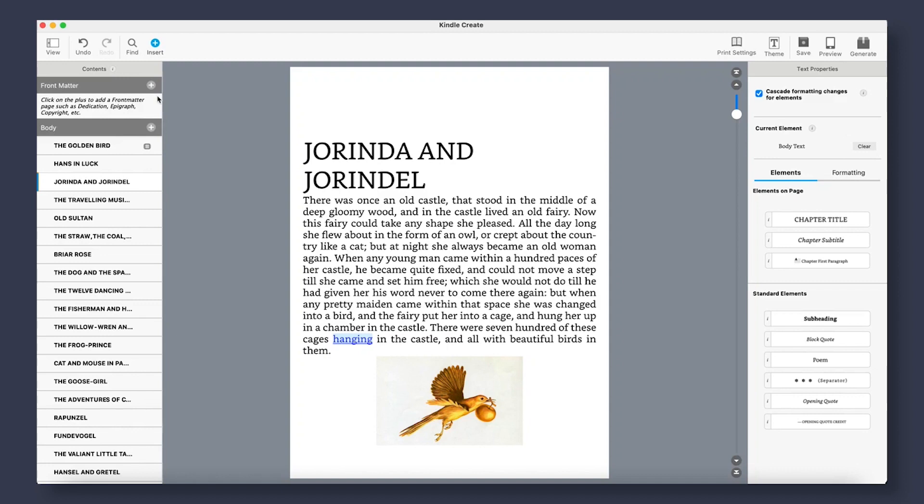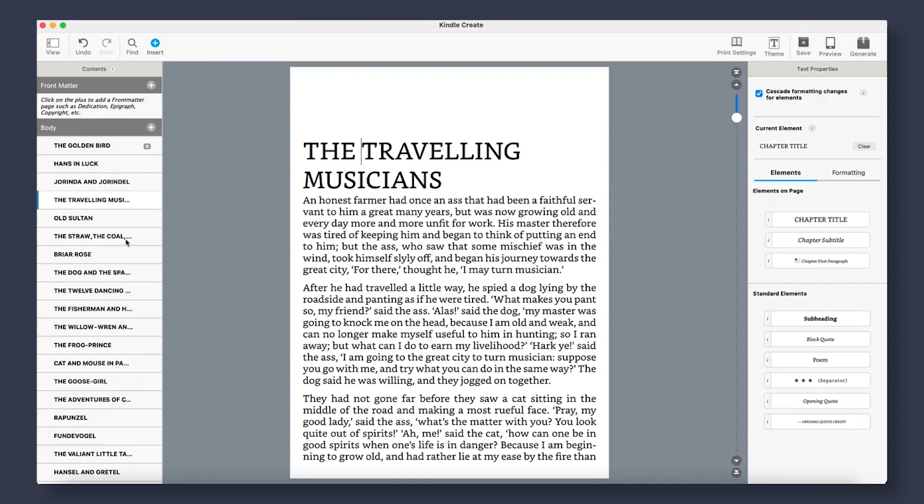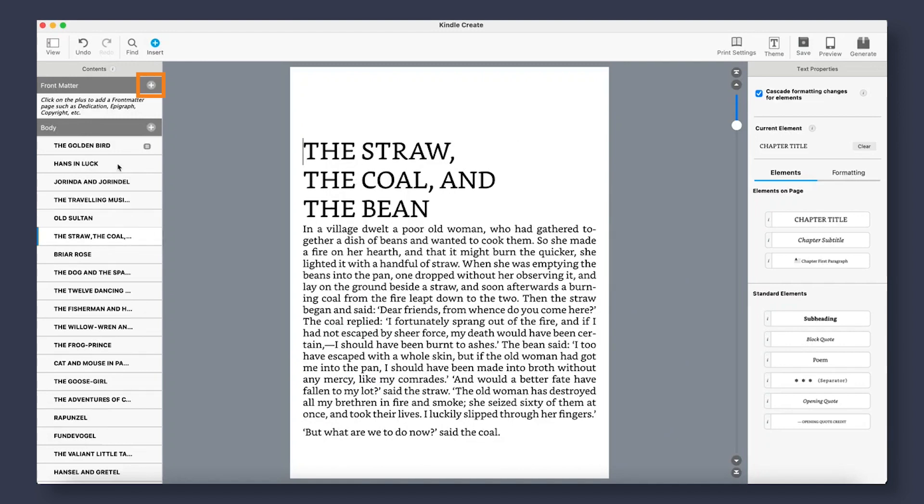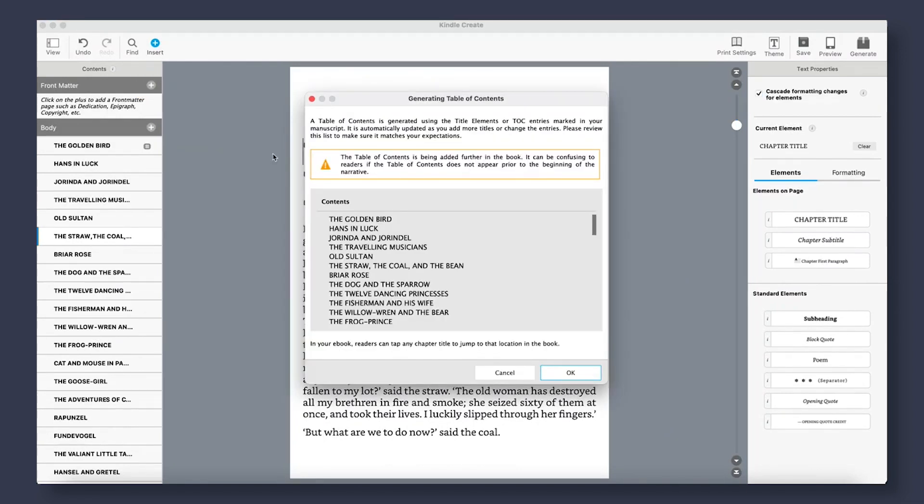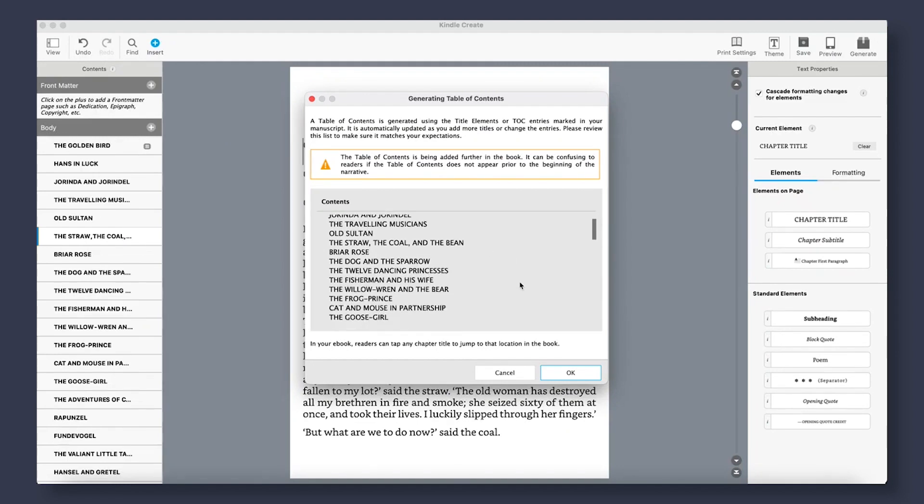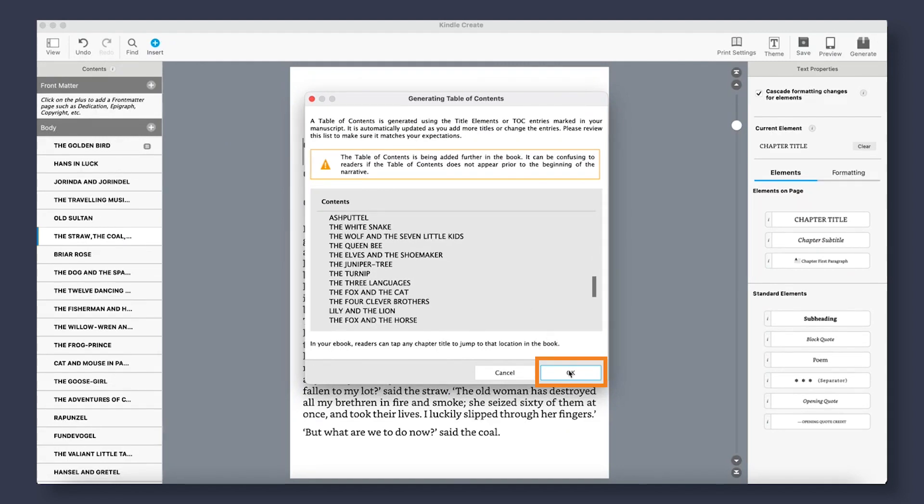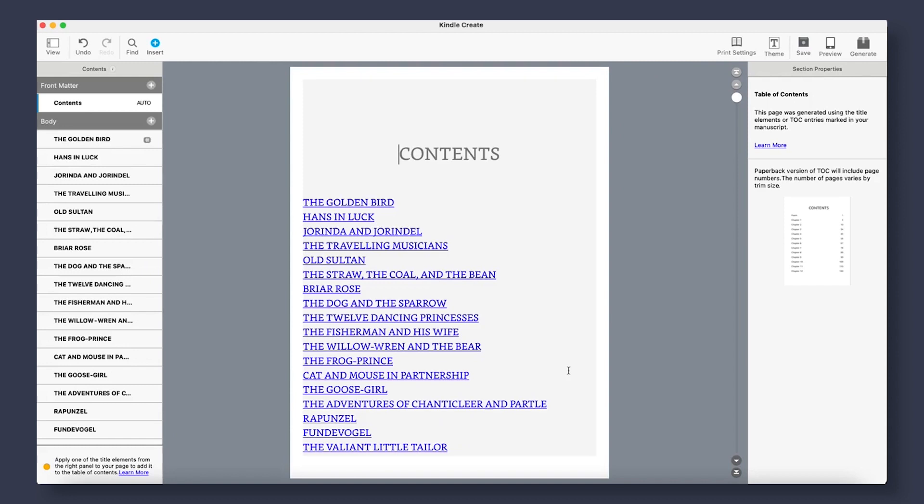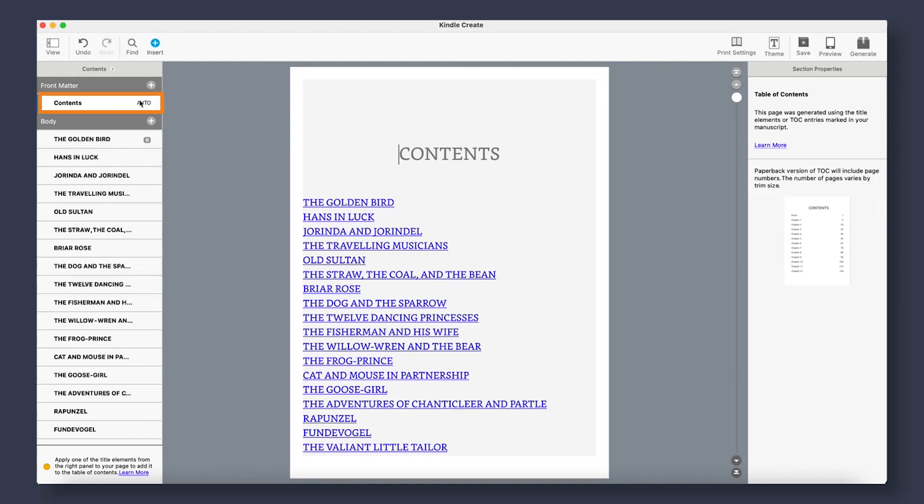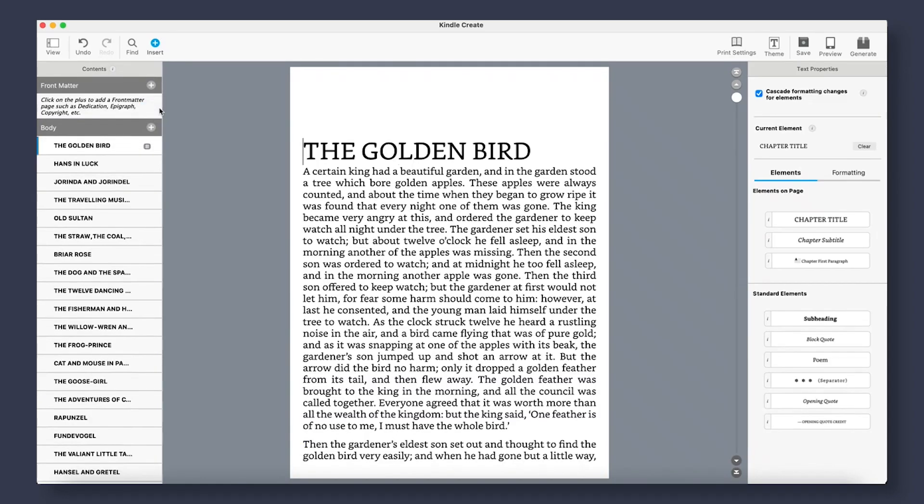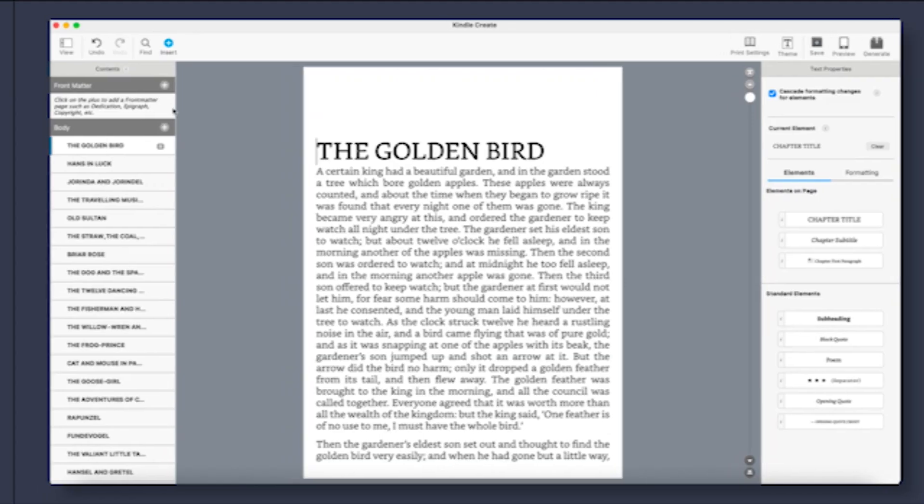To add your table of contents, you will need to first make sure that all of your chapter titles are set to the chapter title element. Once that is done, you can go to Front Matter tab, select the plus, and add table of content. Check to make sure that all of your chapters are there, and click OK. On the right, you will be able to see the print version of your table of contents with the page numbers included. If at any point you want to delete any front or back matter, just simply right-click on the tab and select Delete.